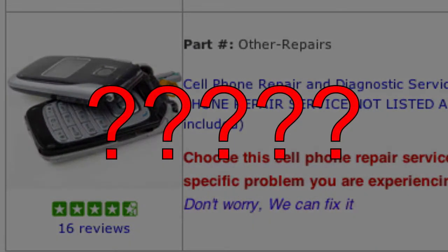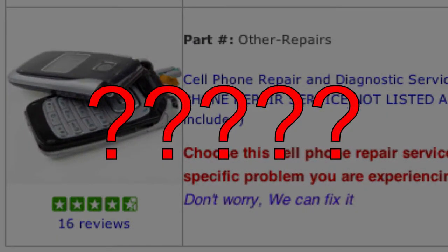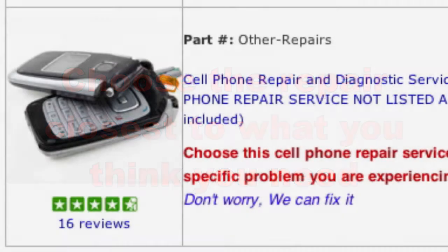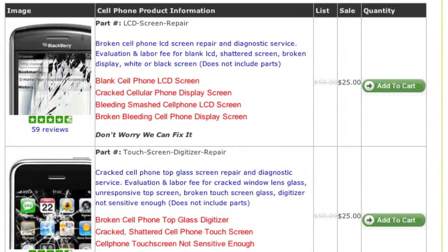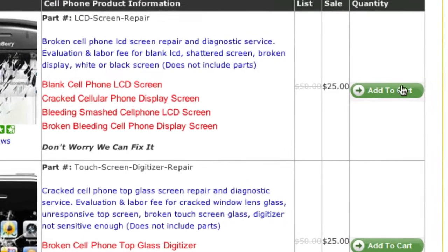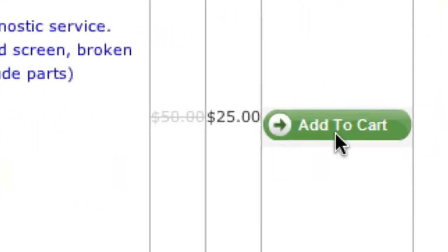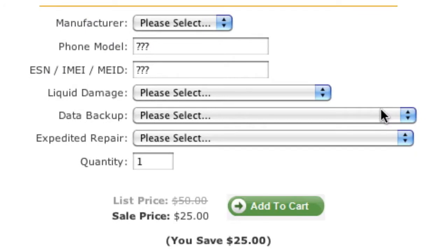If you're not sure of the repair needed, choose the one that comes closest and later you will have a chance to provide additional information. Once you've selected the repair you need, click the Add to Cart button next to the repair.